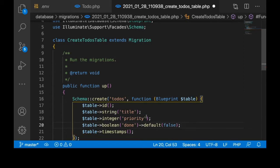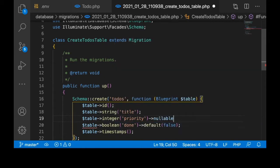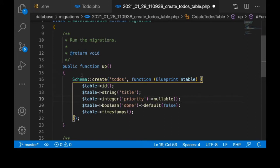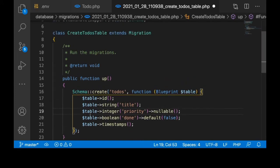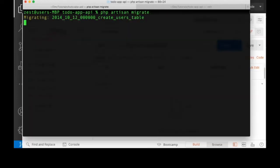Also let's make priority nullable — there is no point forcing the user to set priority. With that done, our migration file is set. Let's go ahead and run the migration with php artisan migrate. Our table has been created. The next thing I want to do is create the controller for the to-do.